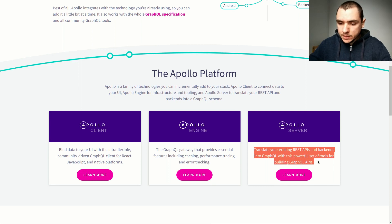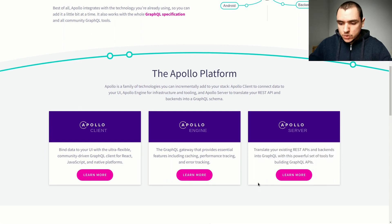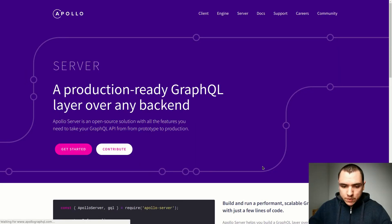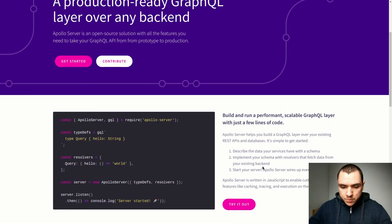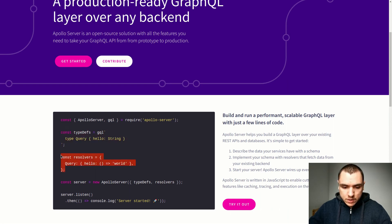Last up we also have Apollo Server, and this is the one we're going to be focusing on in this video. This library basically allows you to create GraphQL backends with a Node.js server. Just like with Express GraphQL, you define your schema with a bunch of type definitions, you create a map of resolver functions to resolve all of the fields on the schema, and last up you new up the instance of Apollo Server, pass in type definitions and resolvers, and finally tell the server to listen to incoming connections.